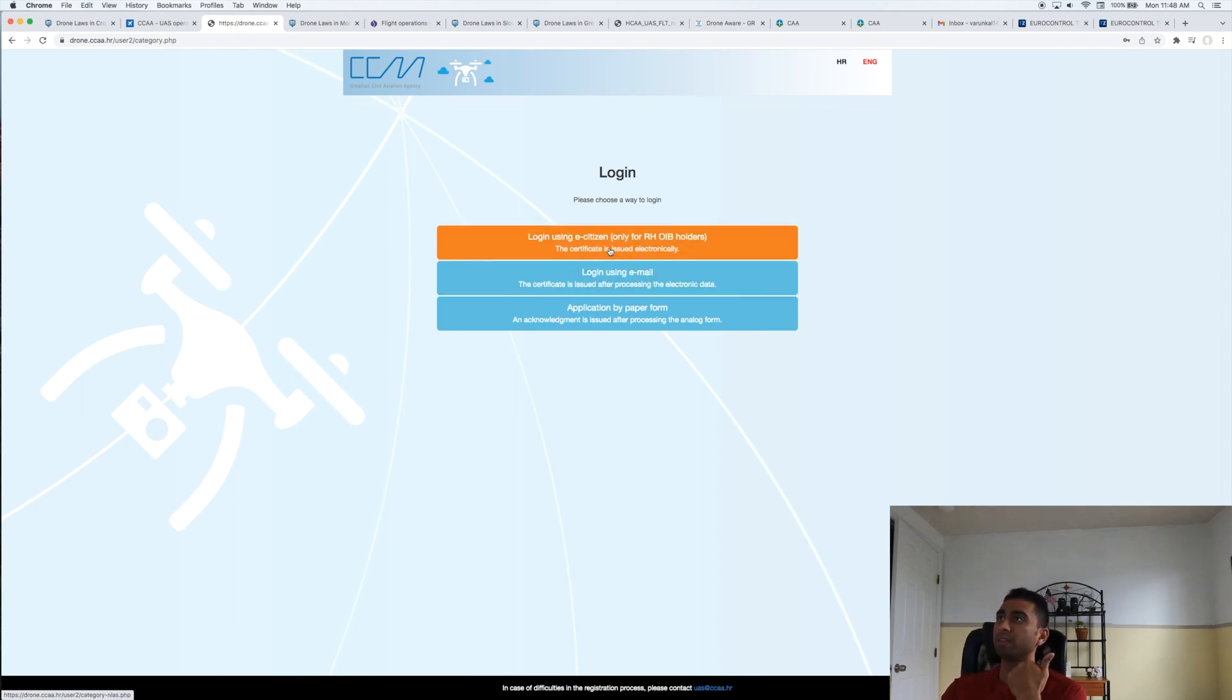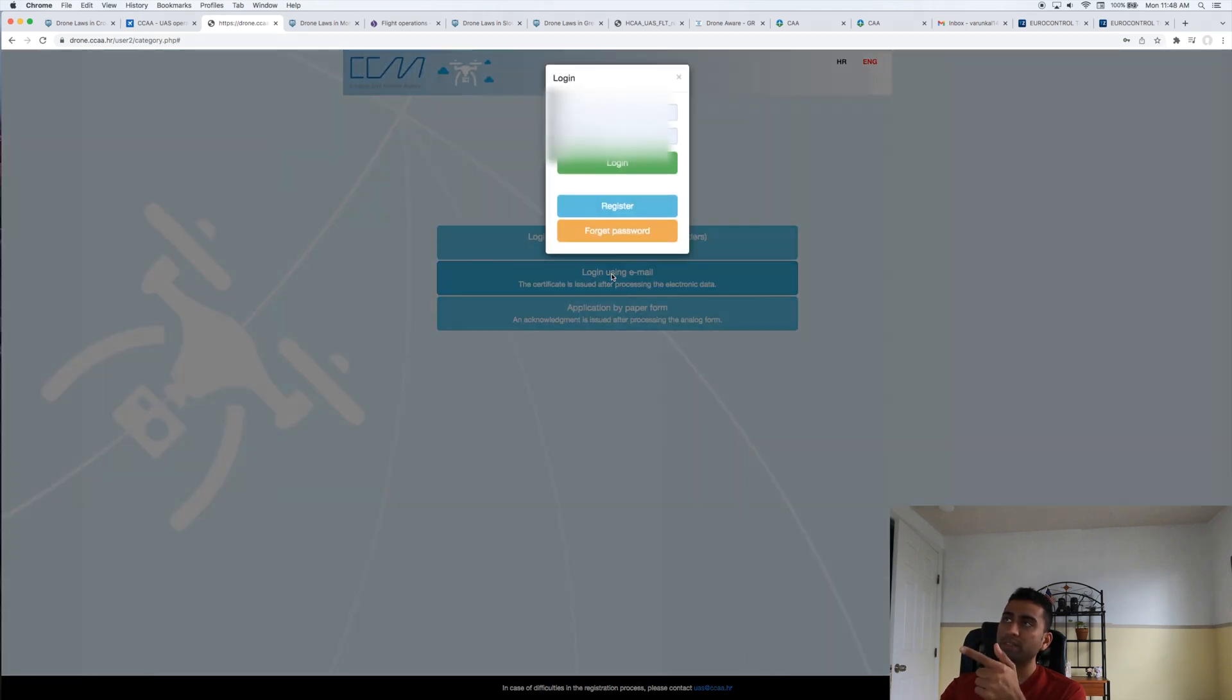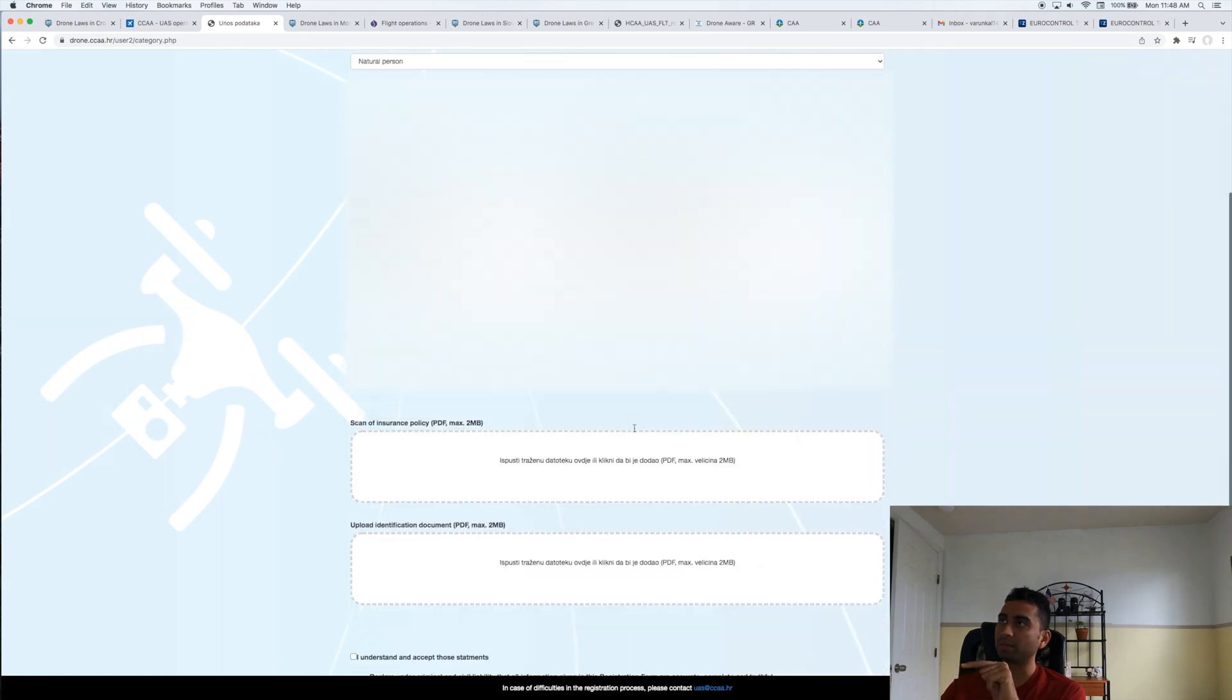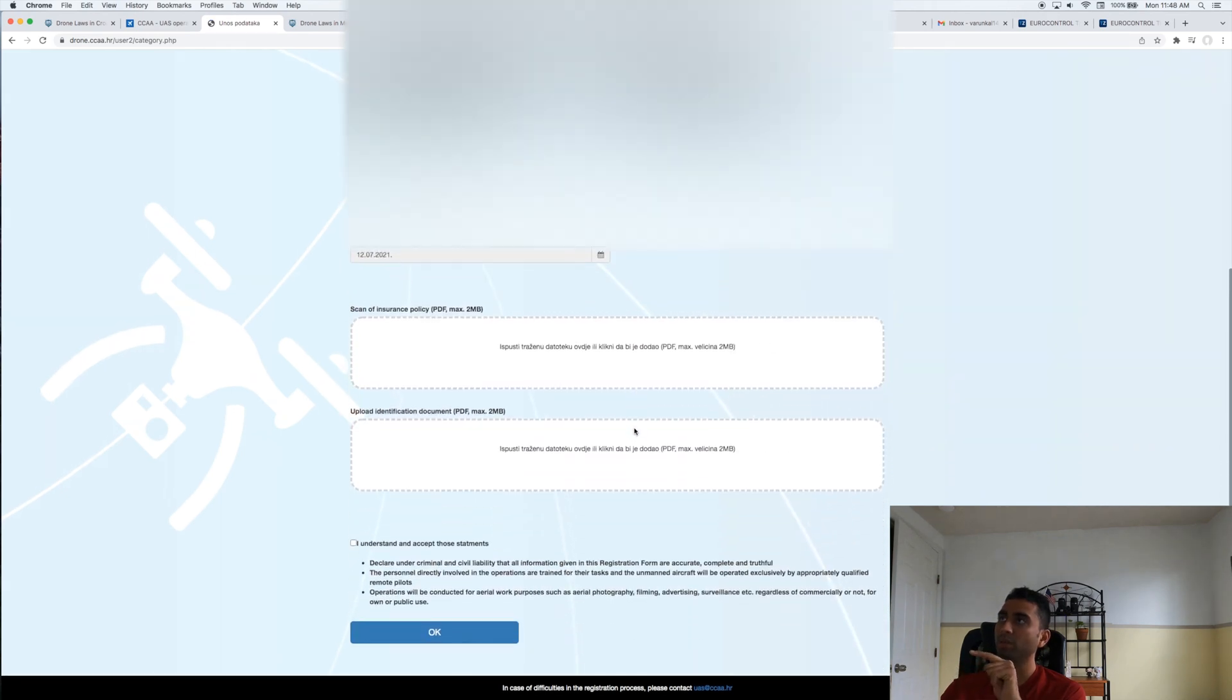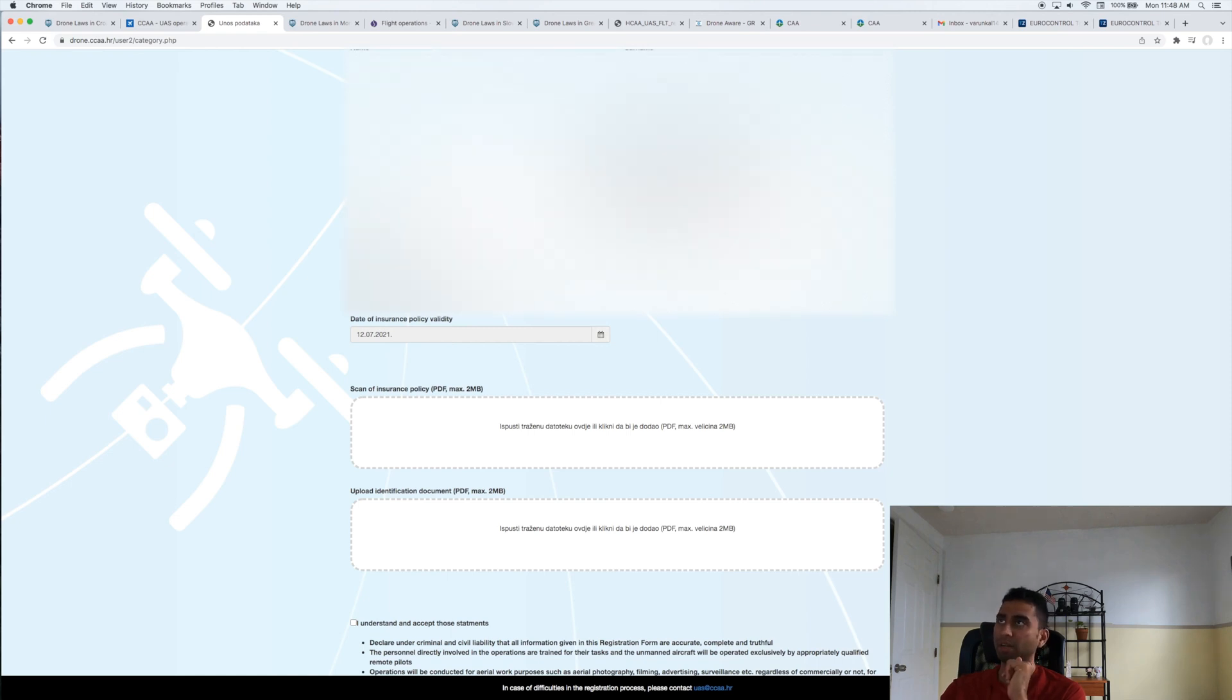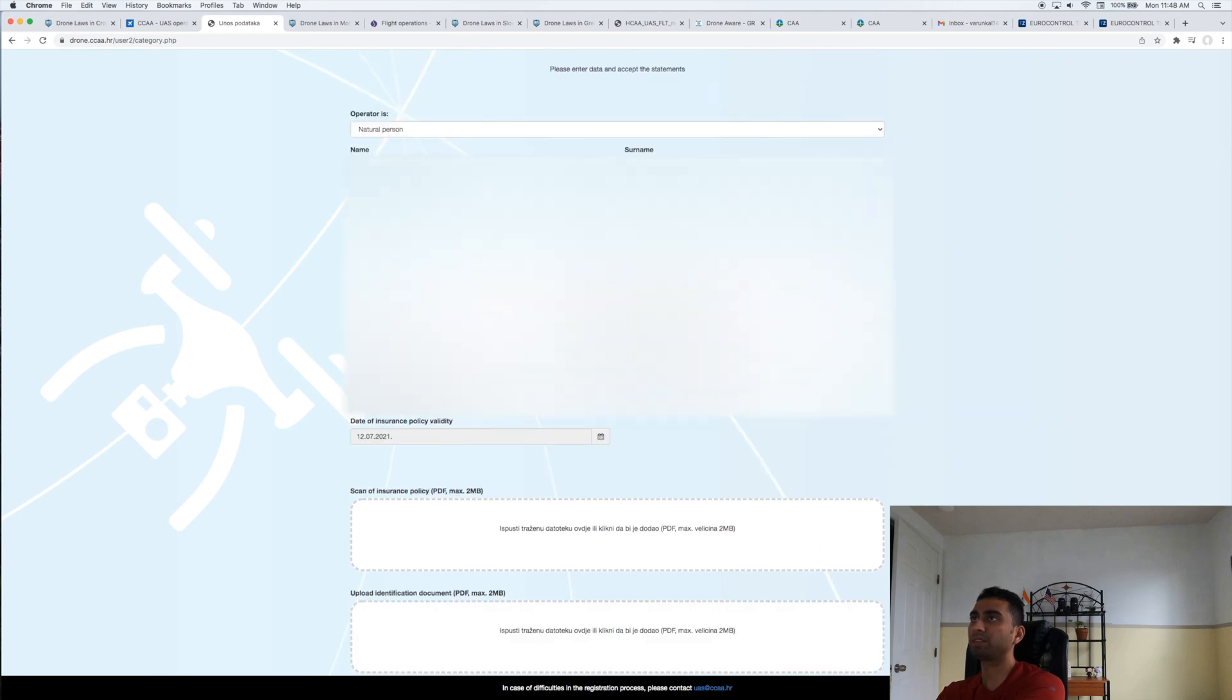Then you can do three things: apply with paper form—I think you need to send it, but if you're living far away, don't try to do that. You can log in as an EU e-citizen, which I think you're not allowed. Logging in via email is something that you need to do, and you just hit login.